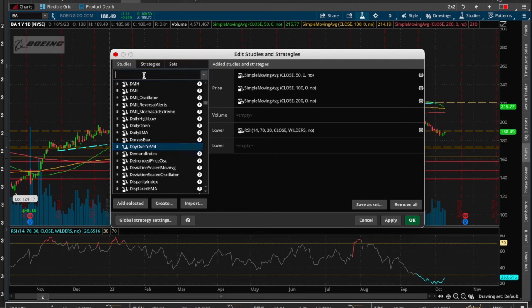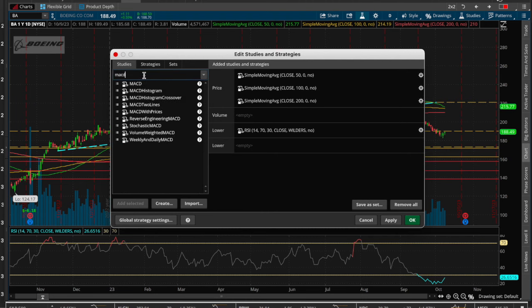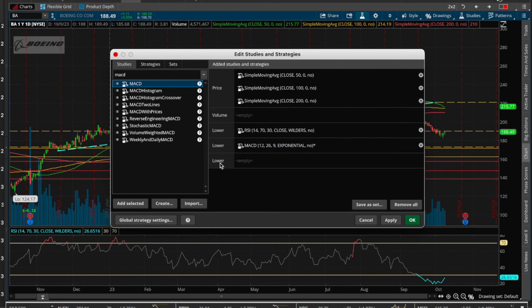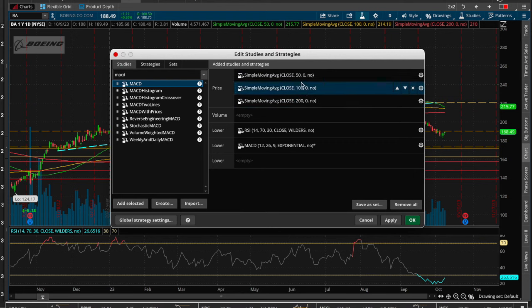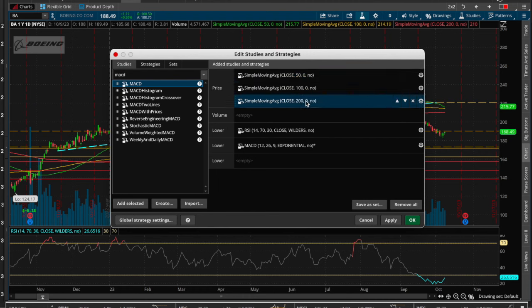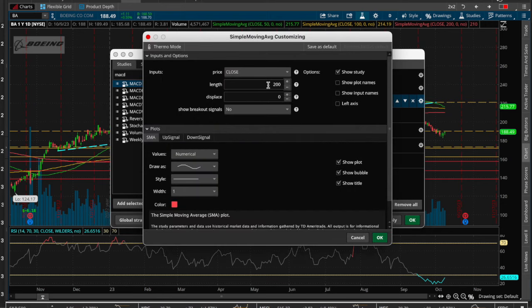Once you find the ones you want — for example the MACD — double-click it and it gets added. There are three lower windows you can stack. Whatever goes into the volume sub graph area or the price rectangle is up to you. I usually use the 50, 100, and 200 SMAs in the price area. You can hit the gear icon to change values, like setting it to 333, and adjust colors.